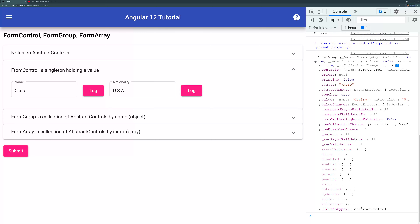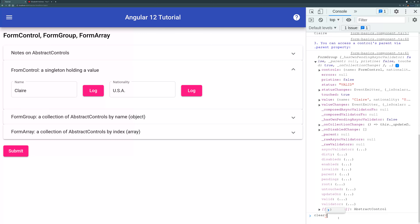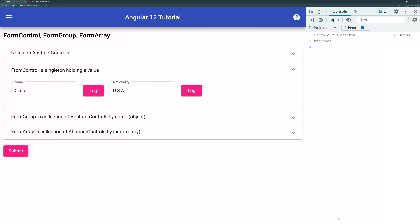In today's video, I'm going to talk about Angular Reactive Forms. Reactive Forms has FormControl, FormArray, and FormGroup.